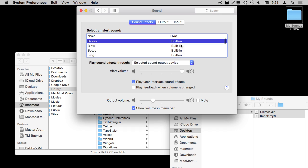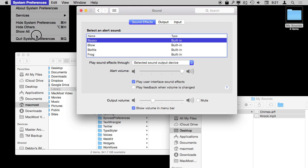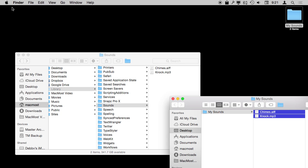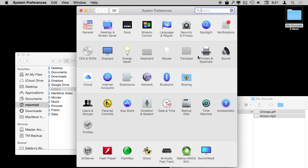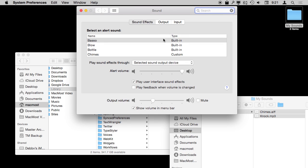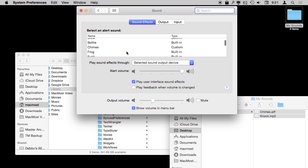Neither one is going to appear right away in Sound Effects. I find that the best way to get them to appear is to quit System Preferences, reopen System Preferences, and then go back to Sound and Sound Effects. We've got Chimes and Knocks, and sure enough Chimes is there — and it even says Type is Custom as opposed to Built In.